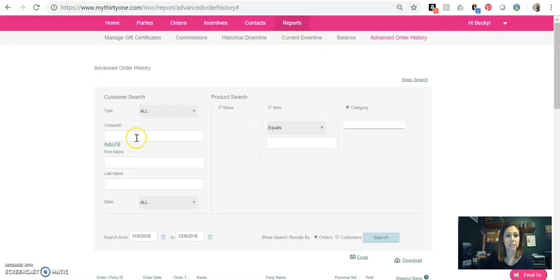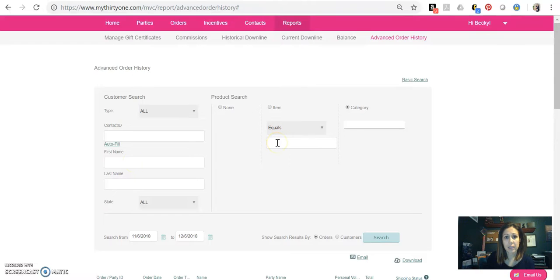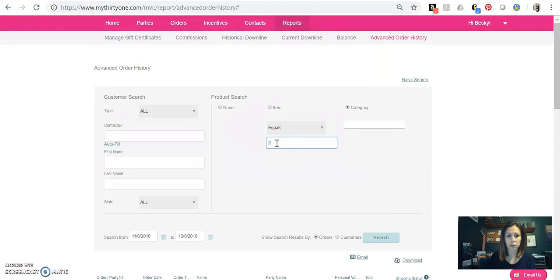So if you want to look up to see all the times that a certain customer ordered, you could do that. But for me, what I like doing is I like seeing based on the monthly specials or new prints that come out, a certain product. I like looking for a specific product. So I'm going to come over here to where it says equals,